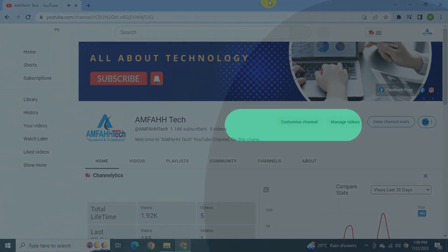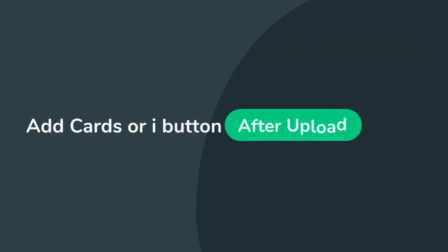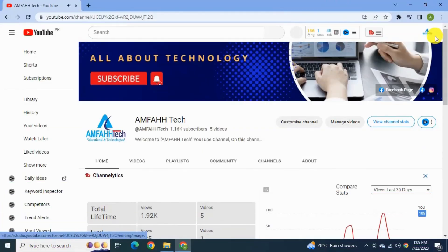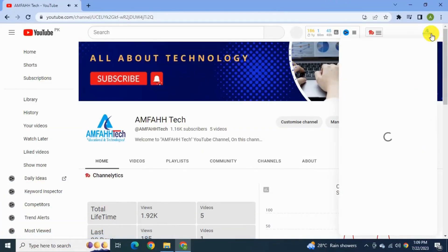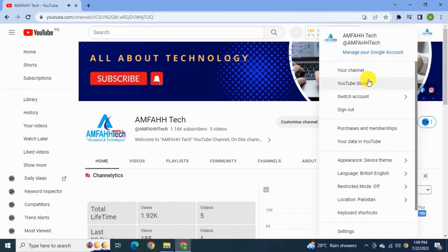Now the second method is add the cards after you have uploaded the video. For this go to YouTube studio.